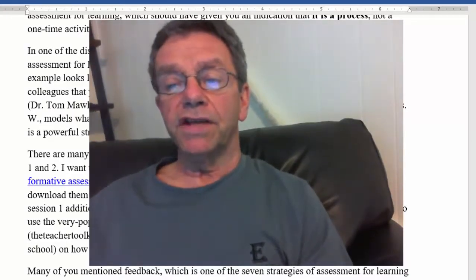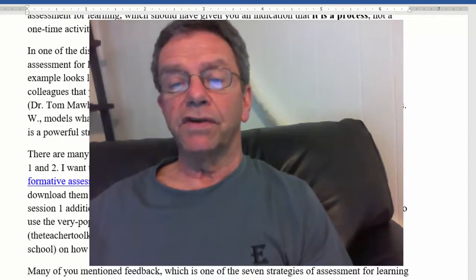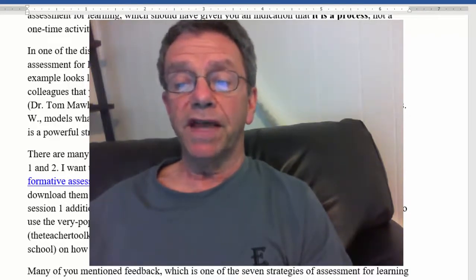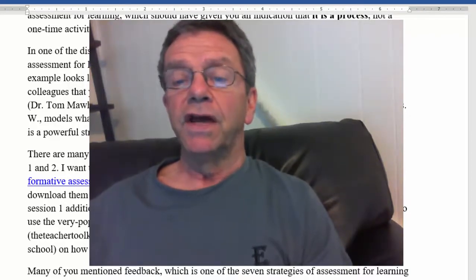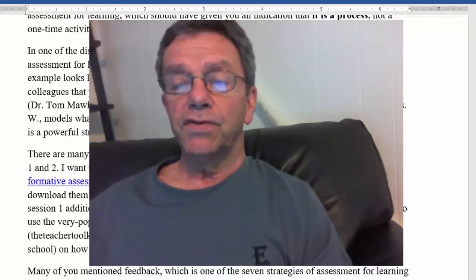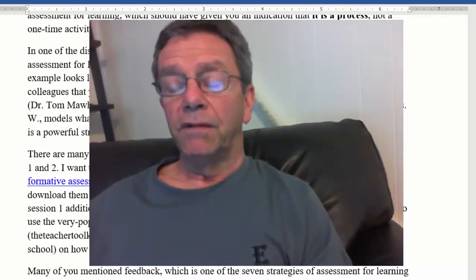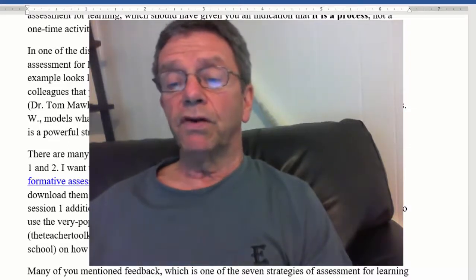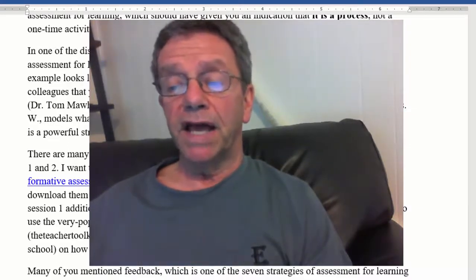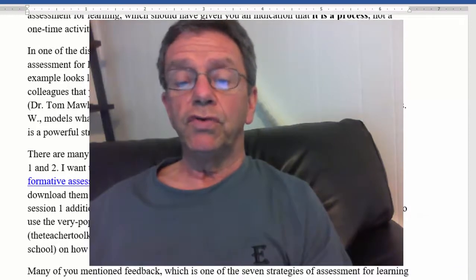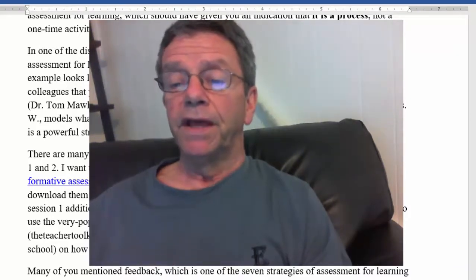Rebecca in the 6A session found them and mentioned several different types of exit tickets, so she was pretty excited about that. There was also an article by Bob Marzano about four ways to use the very popular exit tickets, so it's all worth reading.